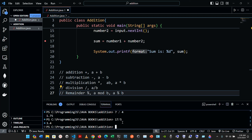Java provides the remainder operator — the percent sign — which yields the remainder after division. The expression a percent b yields the remainder after a is divided by b.